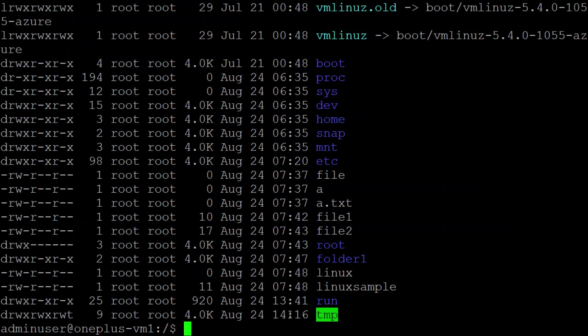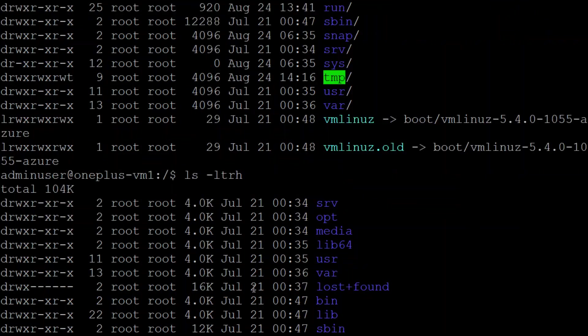Using these commands we can figure out the directories and files. So that is the main difference between the listing and long listing command. Thank you for watching guys, have a wonderful day.